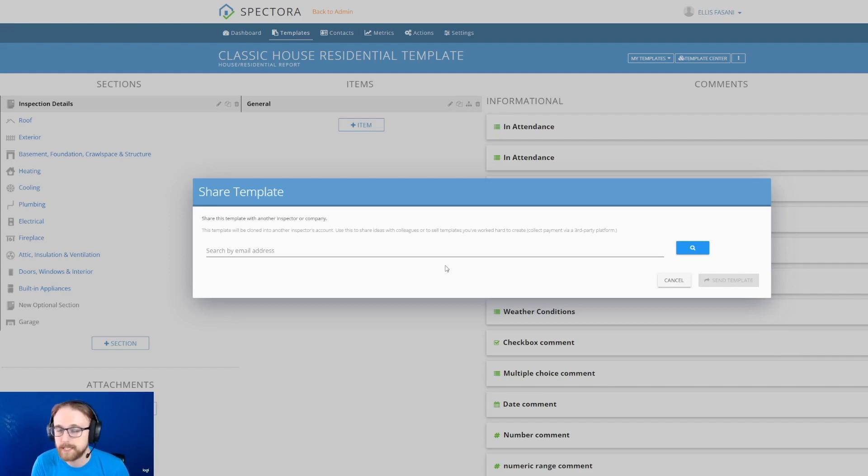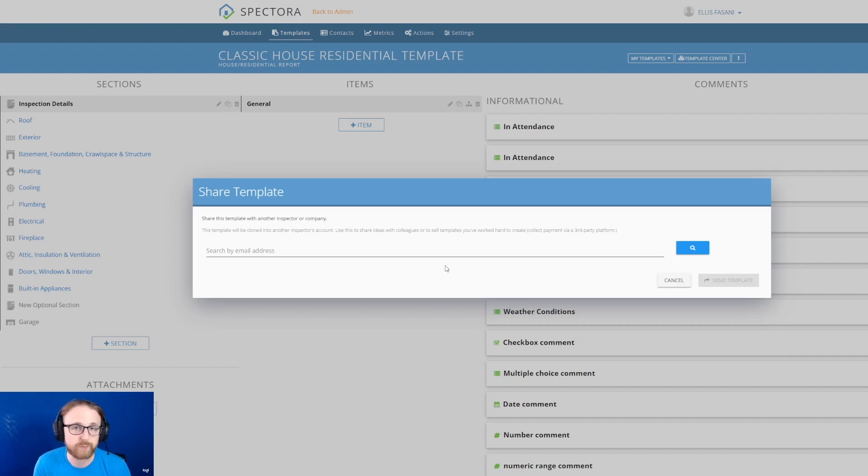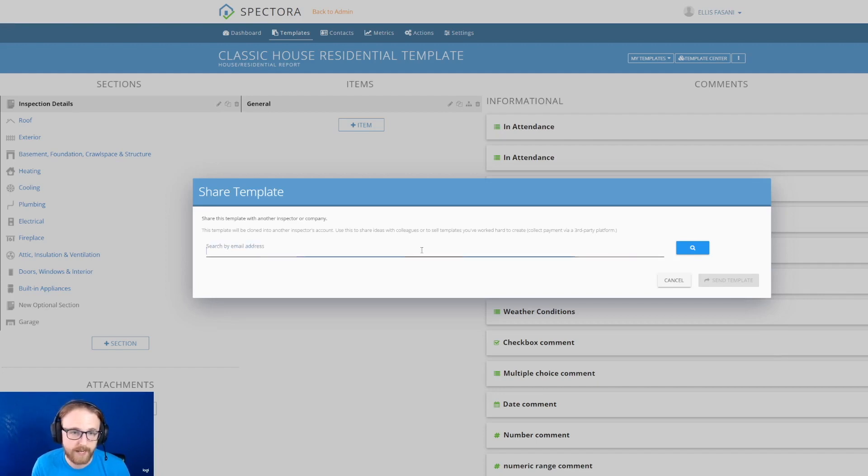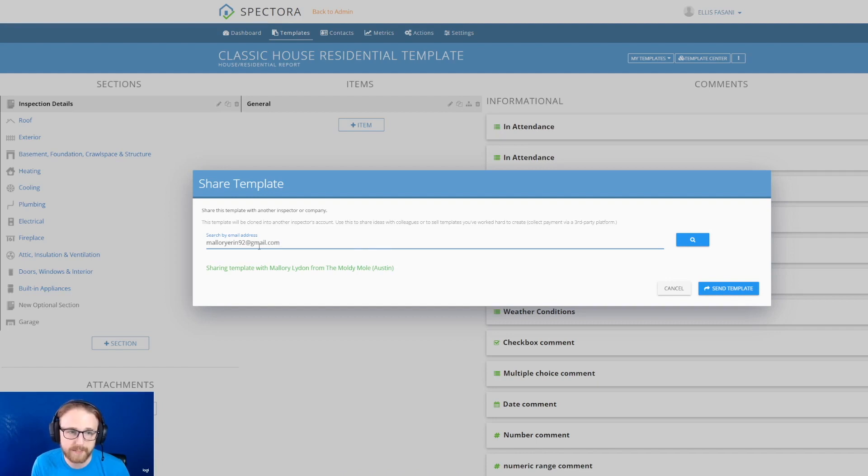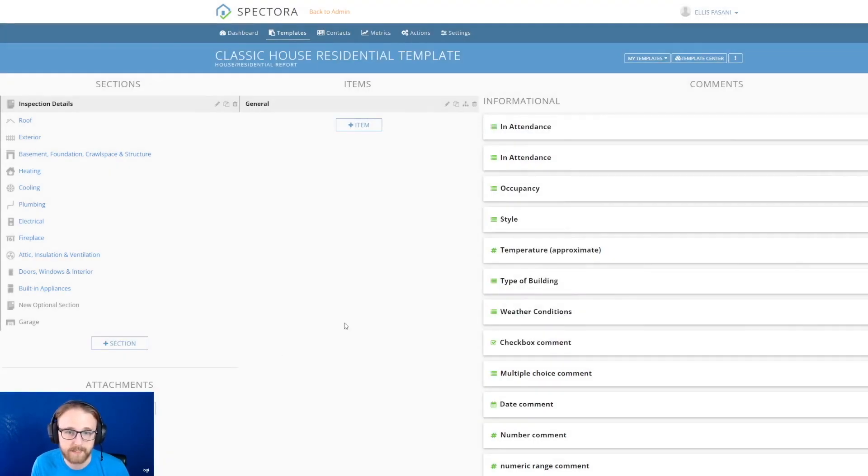It's not going to email them the template. It's actually going to put that template directly into their templates. So if we paste in the email that I'm going to be sending this template to, all you have to do once you have that typed in is hit send template.